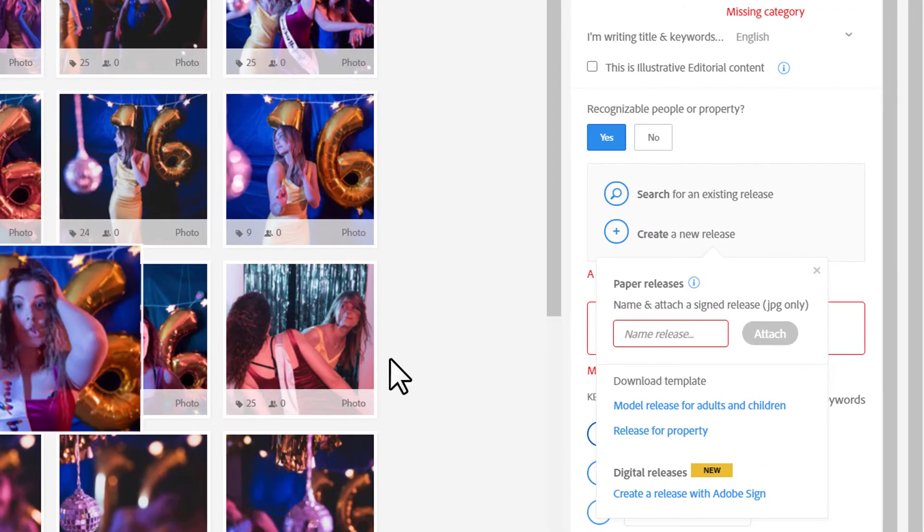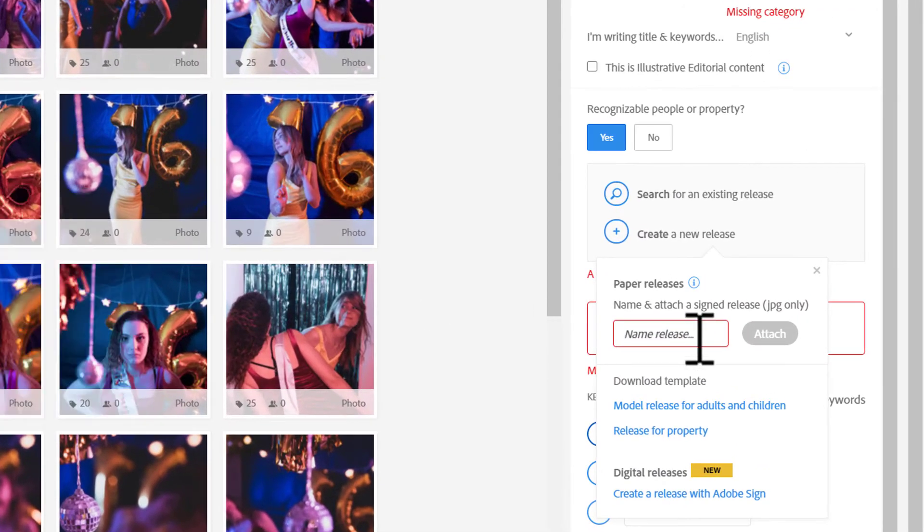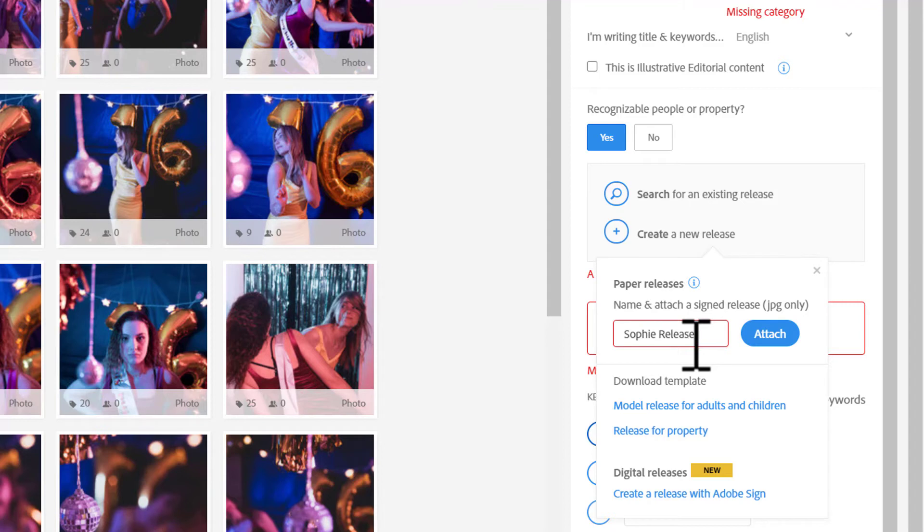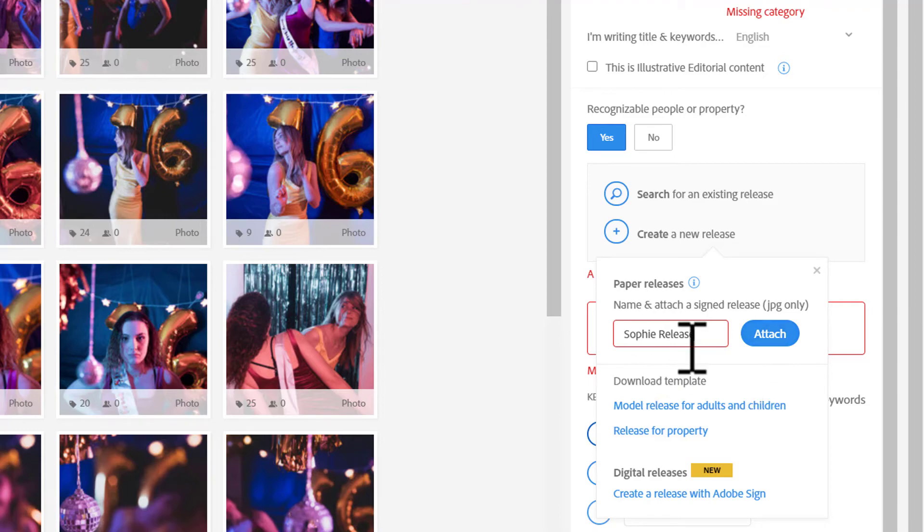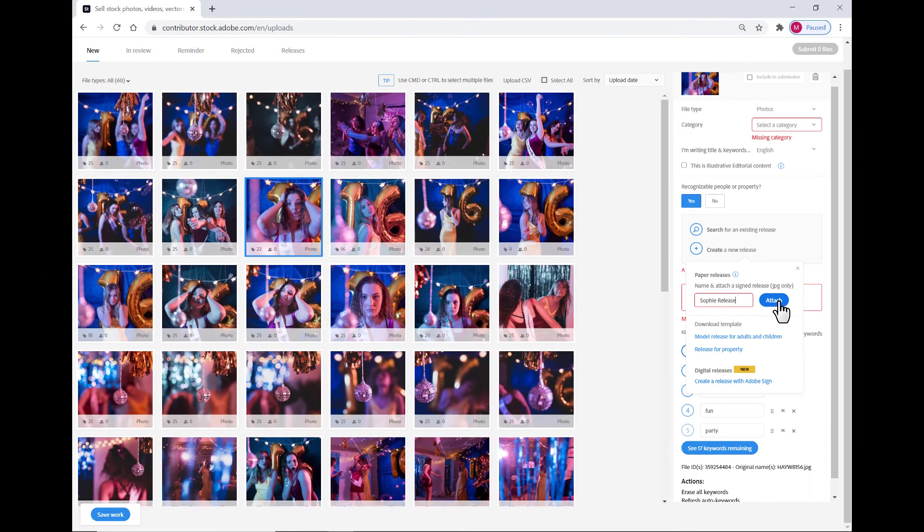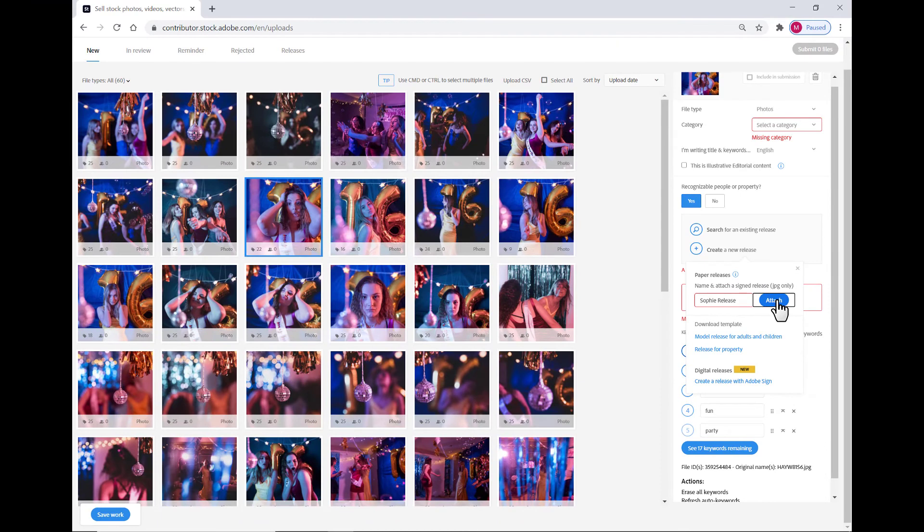And so, for this image, I'm going to name the release Sophie Release. There needs to be at least five characters in the name. For example, my name is Matt with just one T. I can't do just M-A-T as the name of my release. I would need to put my last name Hayward or go Matthew or whatever. So, you need five characters. I've got it named, and now I'm going to click the Attach button.